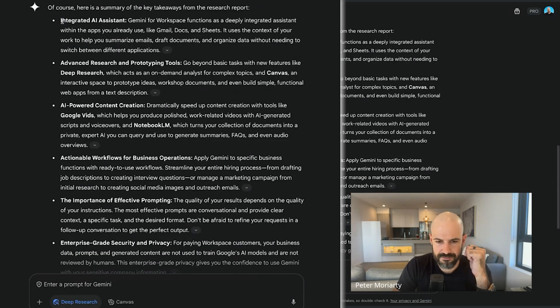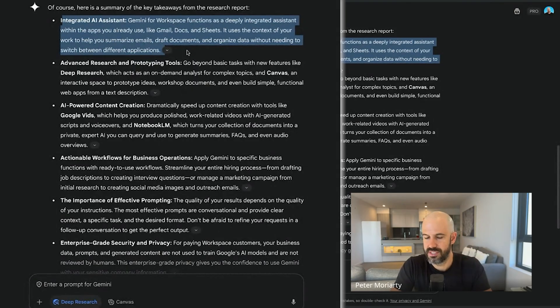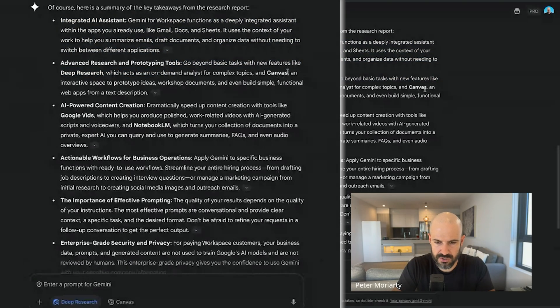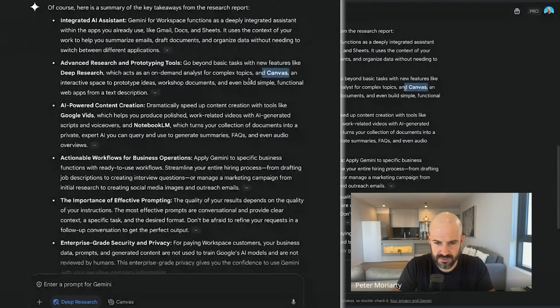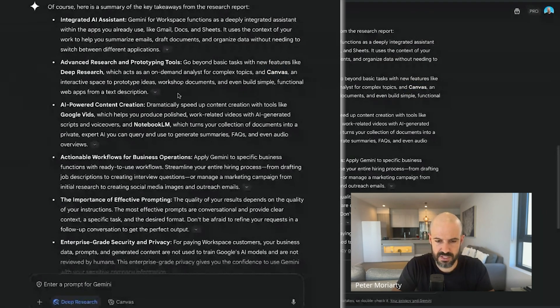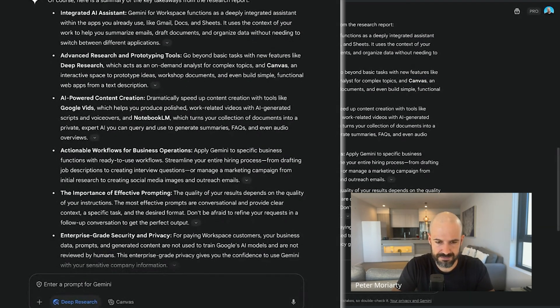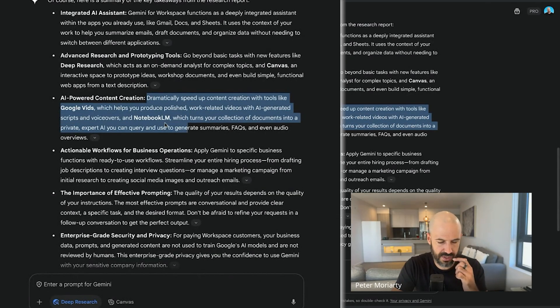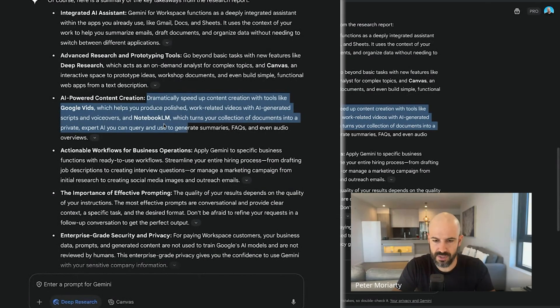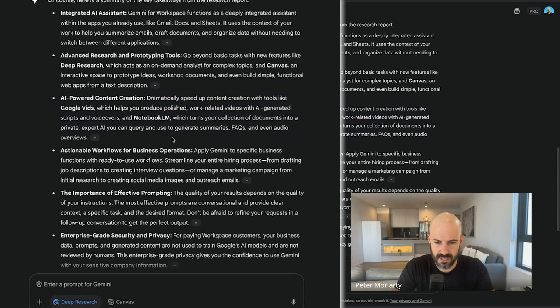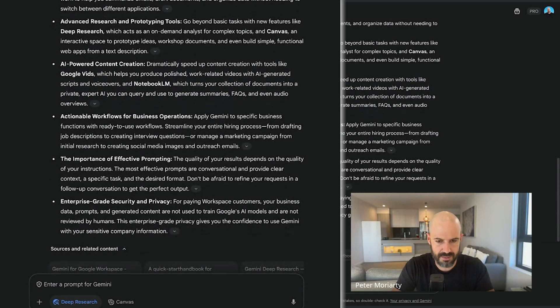So first, we'll cover where Gemini sits in all of your different Google workspace apps. We'll then go through Deep Research and Canvas, show you guys what those are, how to use them. I did use Deep Research for this one and I'll use this as a demo example as well. AI powered content creation - I think this is a good example. I don't know if we're going to go deep into Notebook LM because we did that last time, but if there's something interesting, we might do that.